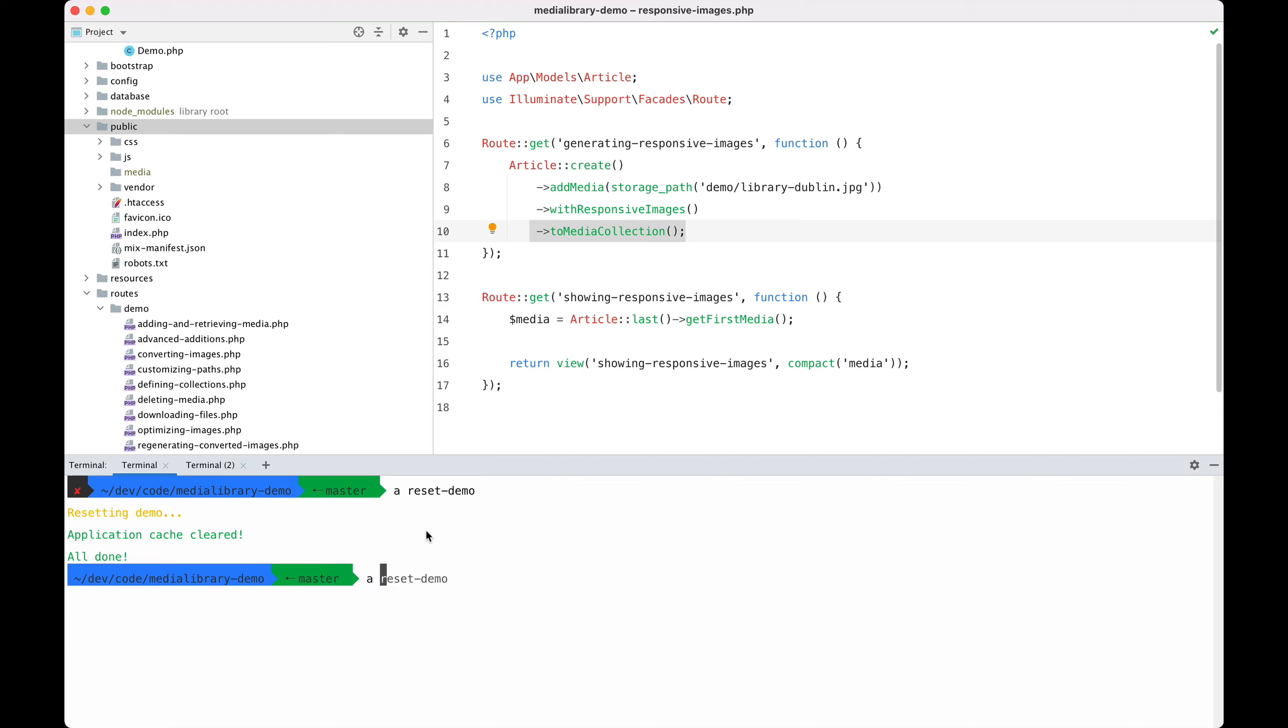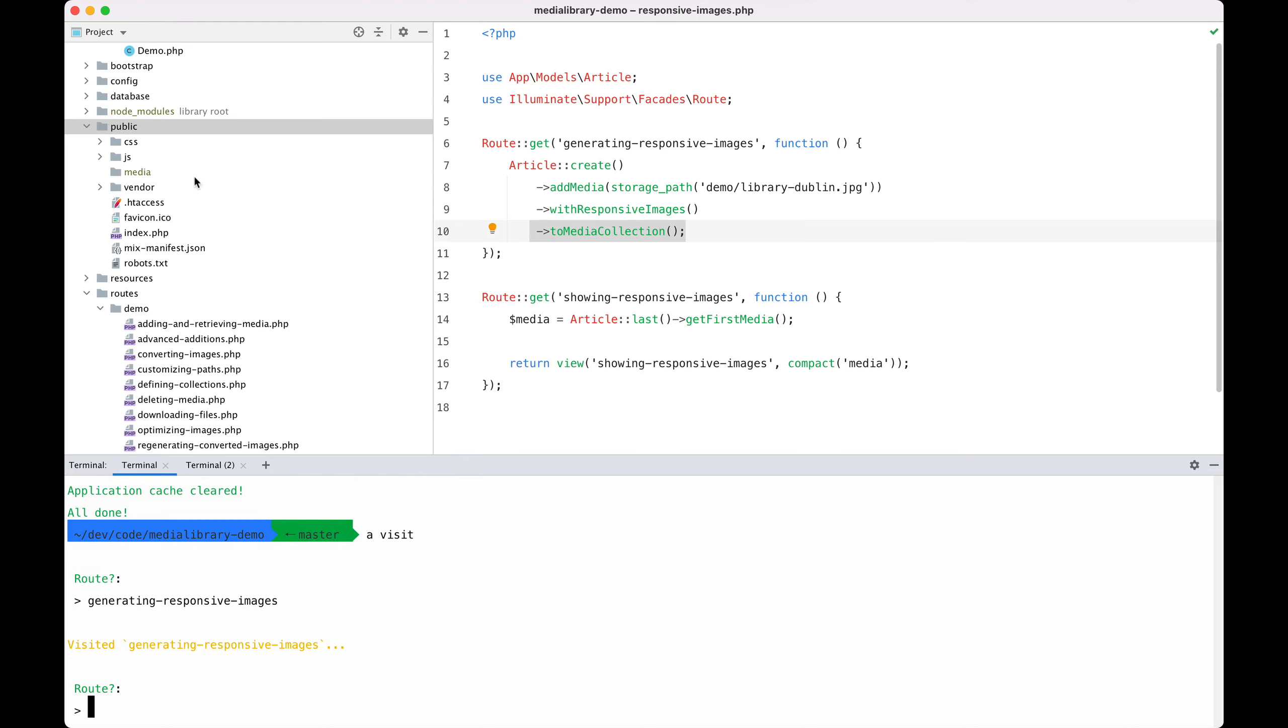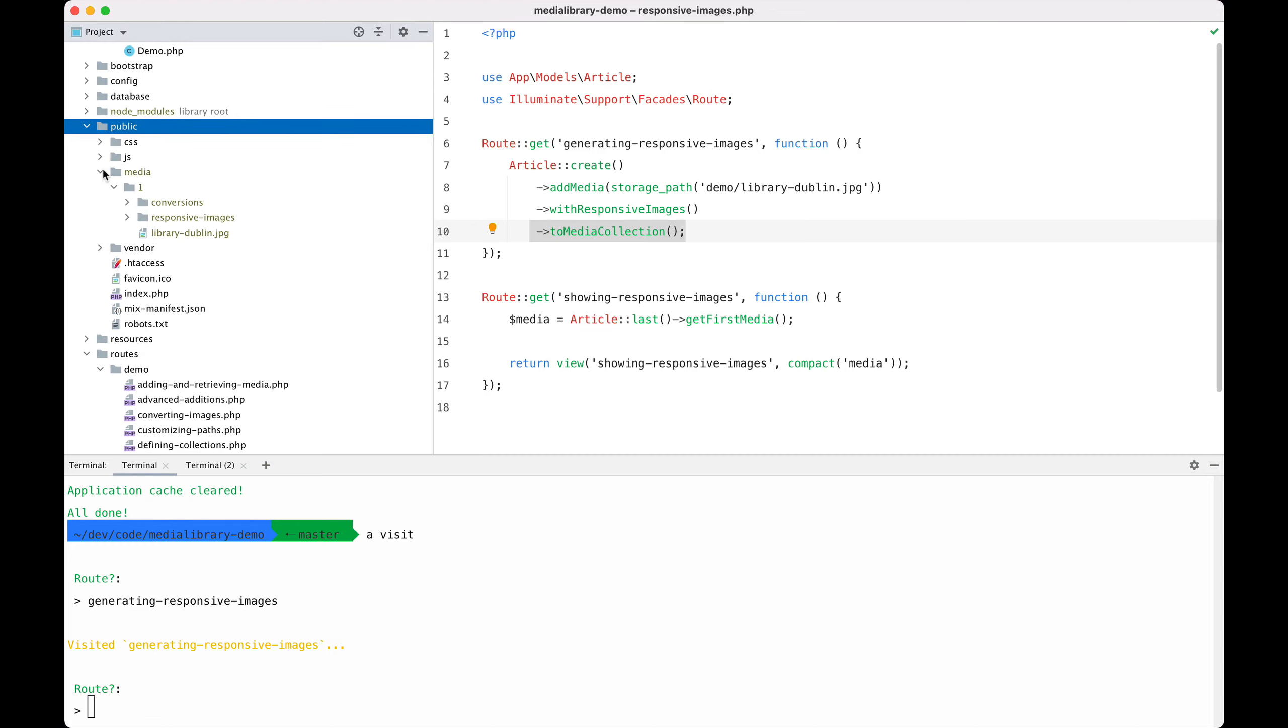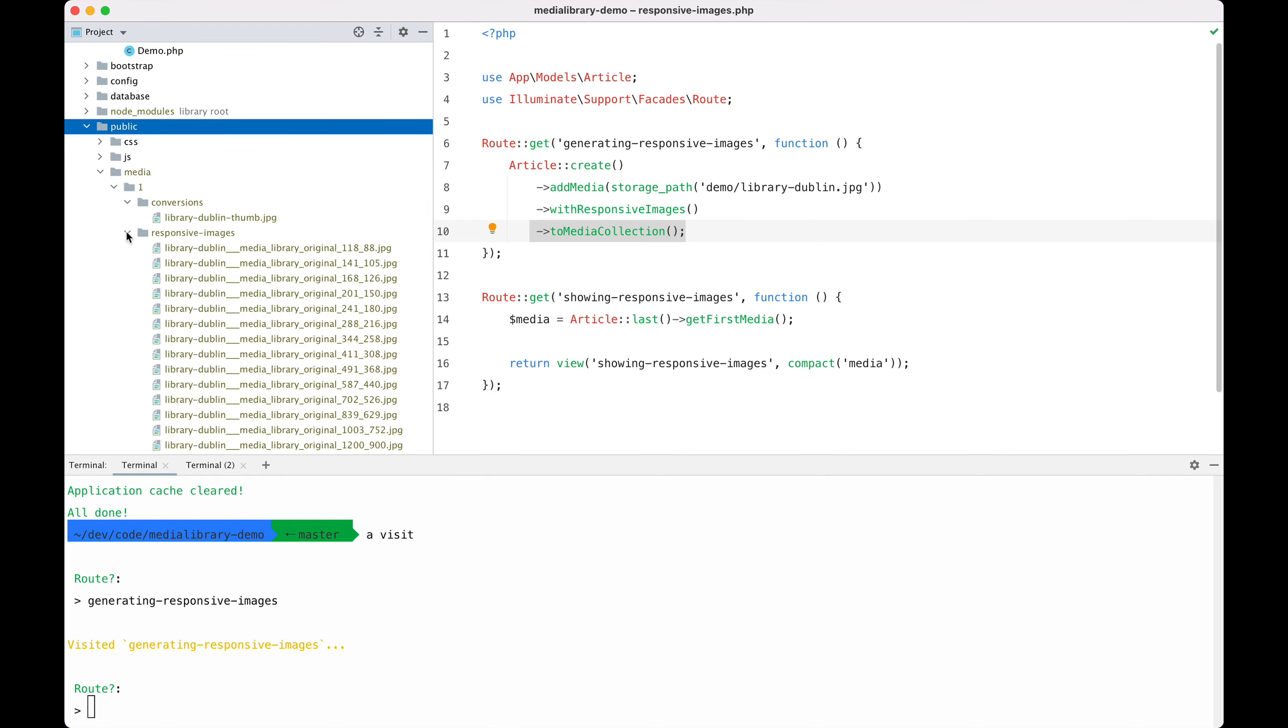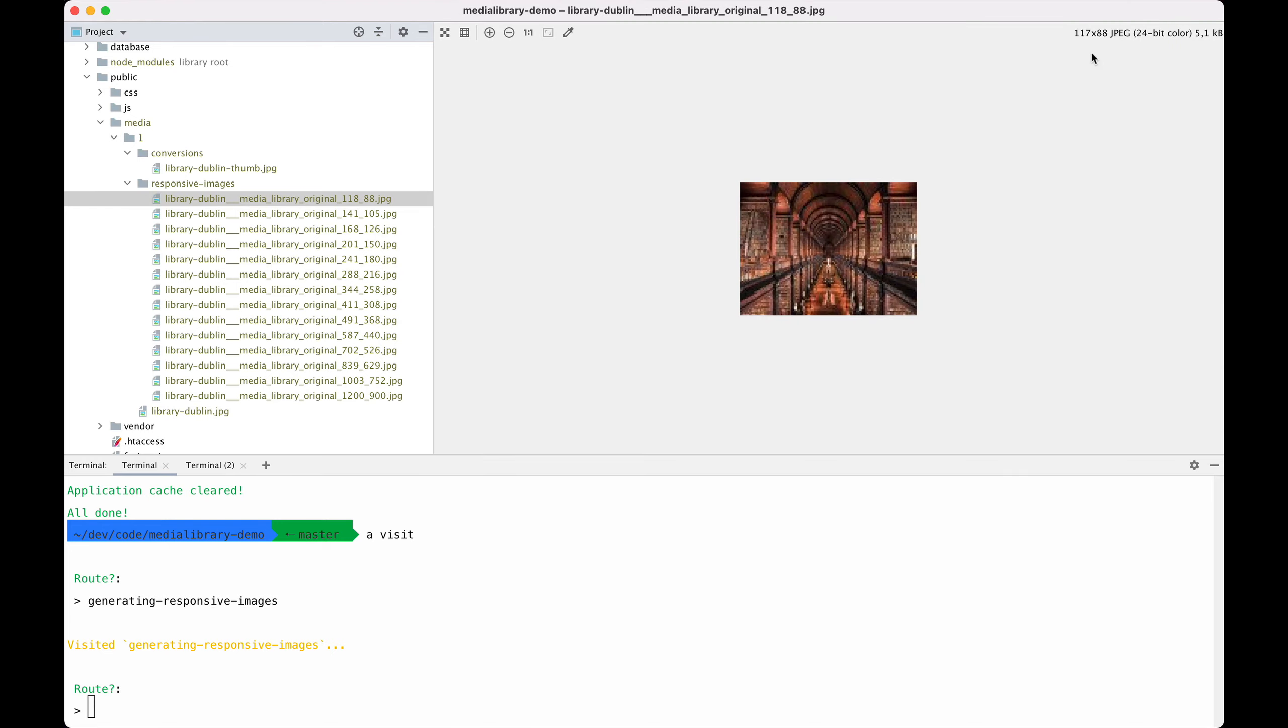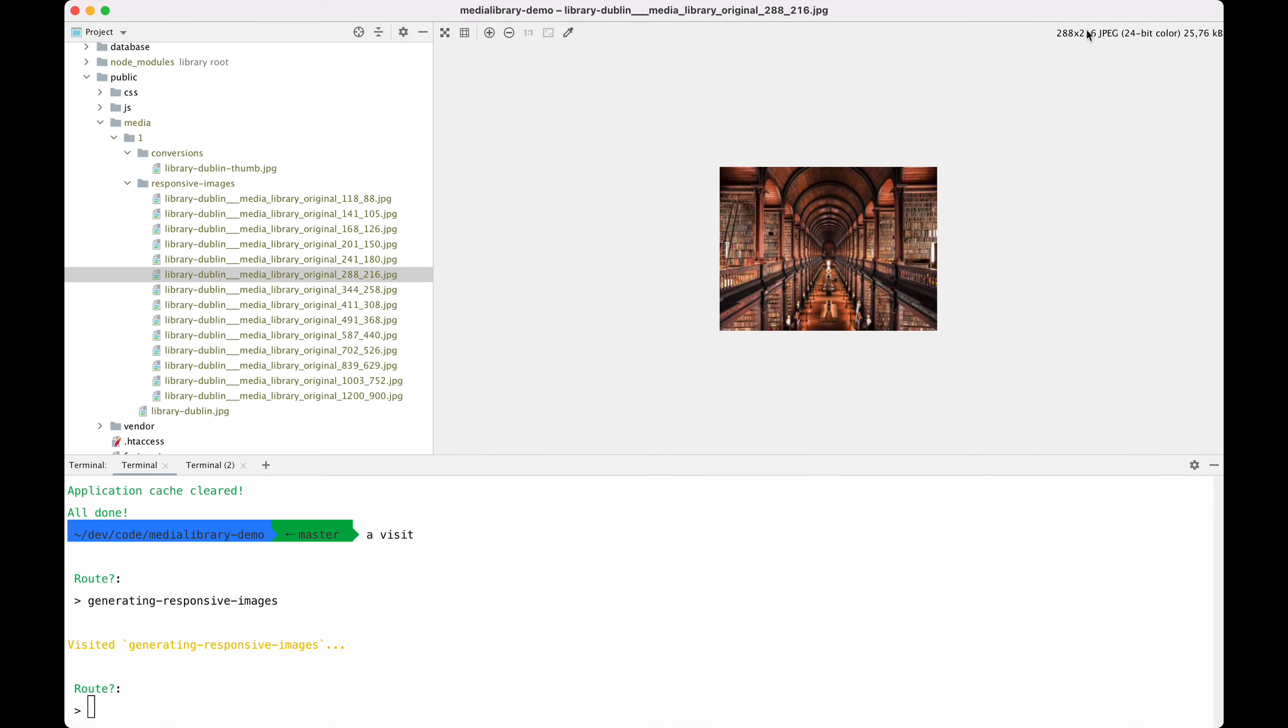Let's visit that route. I'm going to use my visit command here: generating responsive images. If I refresh the file system we see the media has been added. In addition to the conversions, the media library has generated responsive images. You can see that this one is the smallest one. Let's open it up—it's this dimension.